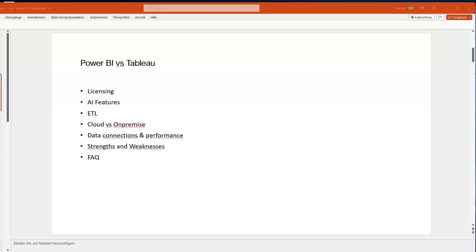So let me give you my view on this comparison, considering that I am a business analyst who is actively working with both tools. Please don't take my word for it — these are also my opinions — but hopefully they give you a better perspective. The things I'd like to cover are licensing, AI features, ETL capabilities, cloud versus on-premise, data connection and performance, as well as strengths and weaknesses and some commonly asked questions.